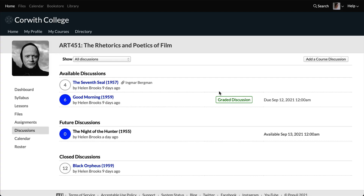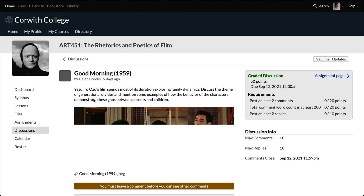Now we'll take a look at what adding a comment in a discussion looks like, and then we'll walk through the different ways that you can interact with what others have posted. Go ahead and click the title to open the discussion. Here in the center, we can see the specifics of the topic that your instructor would like for you to write about. Over on the right, we'll find the requirements that your participation in the discussion will be graded against, and below that, some general information about the discussion.